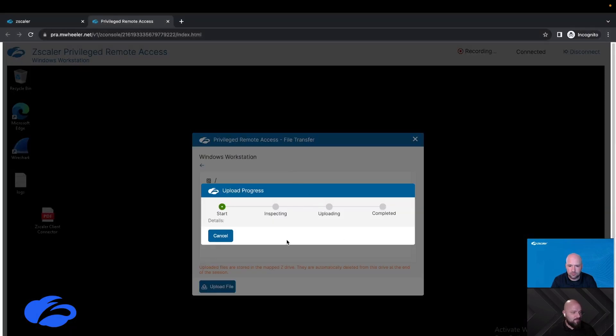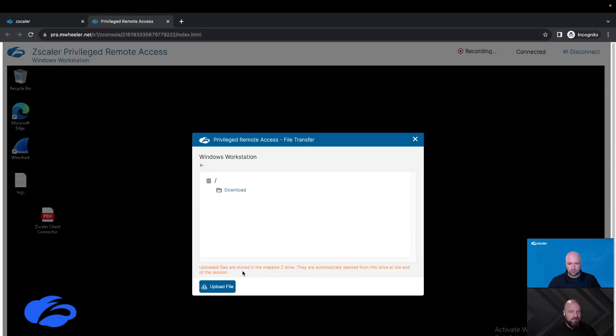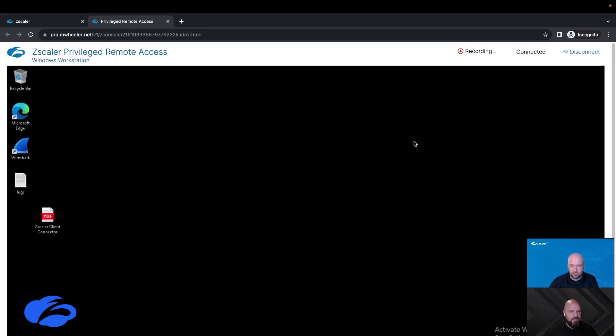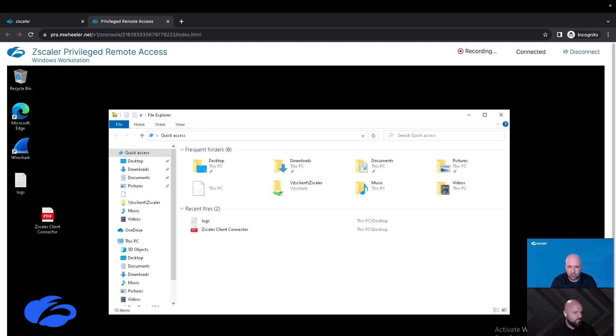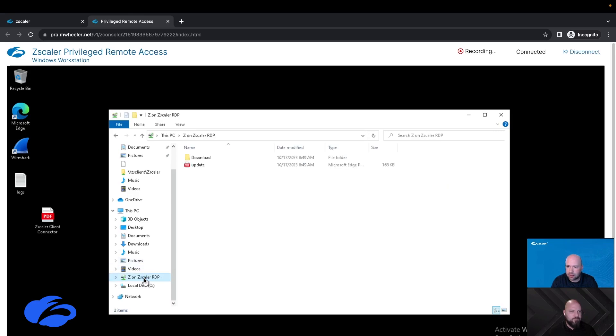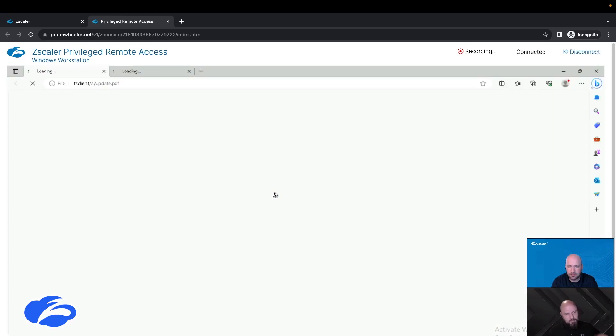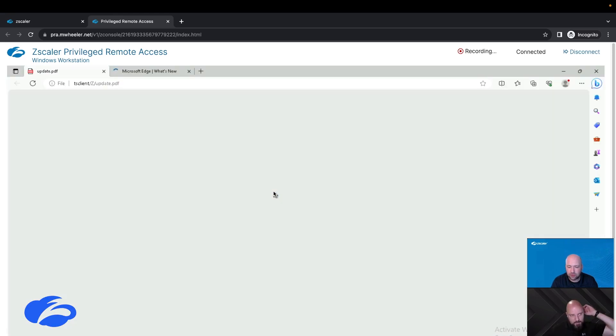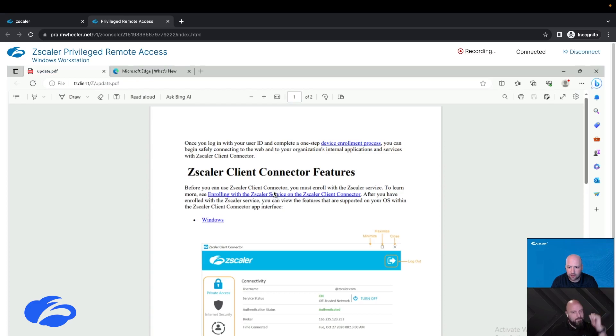Let me go ahead and grab the correct file to upload. Looks like the file was uploaded successfully. Where did that file actually go, Michael? So it's actually mapped as a drive to the workstation that you're on. If you open Windows Explorer and on the bottom left side of the Explorer window you should see a folder called Zon Zscaler, and if you click on that your file should actually be in there.